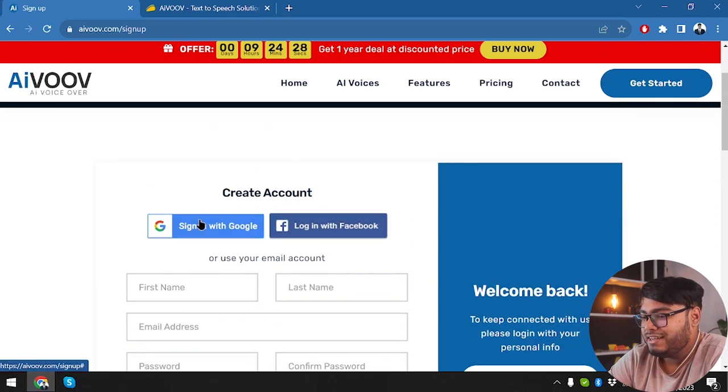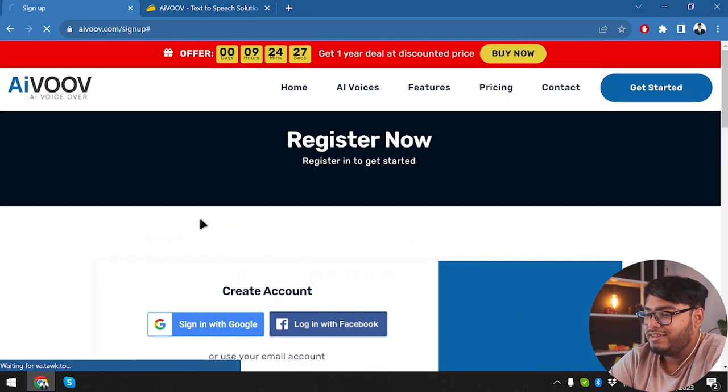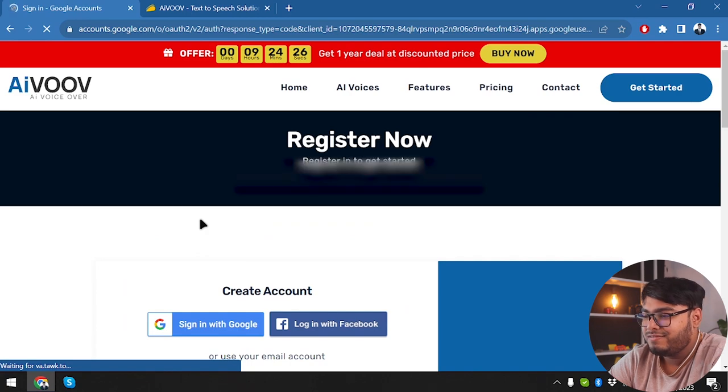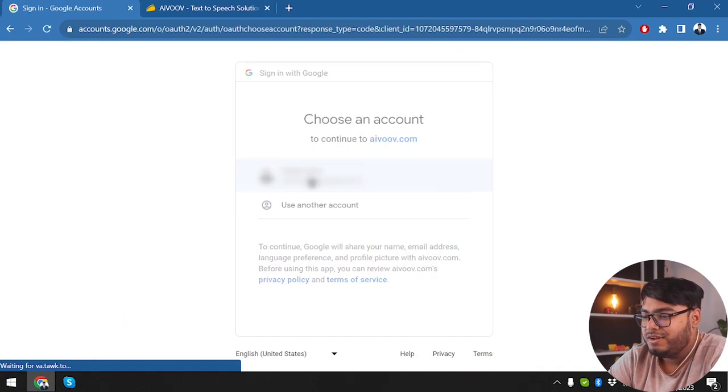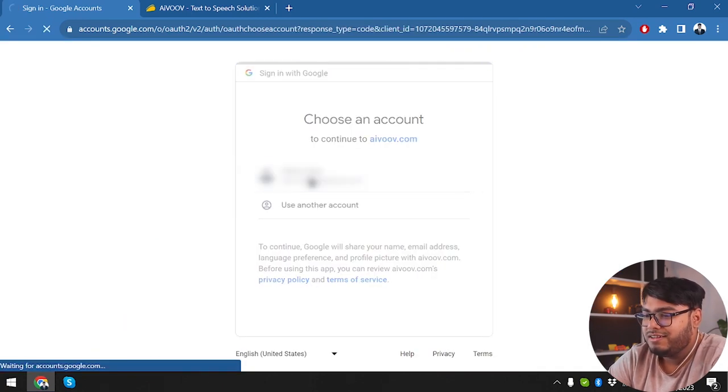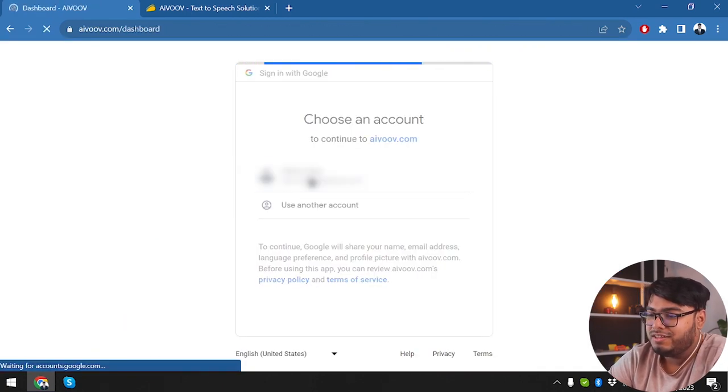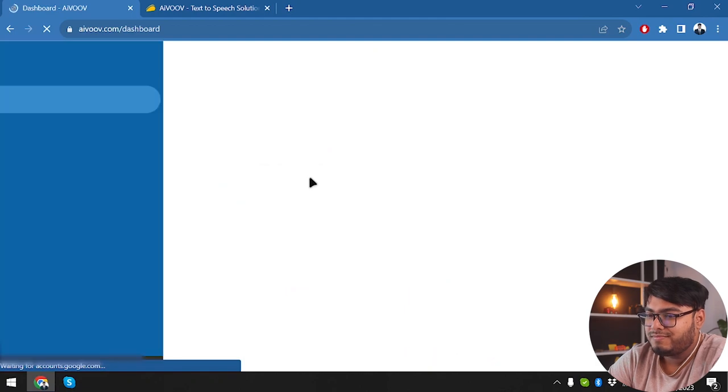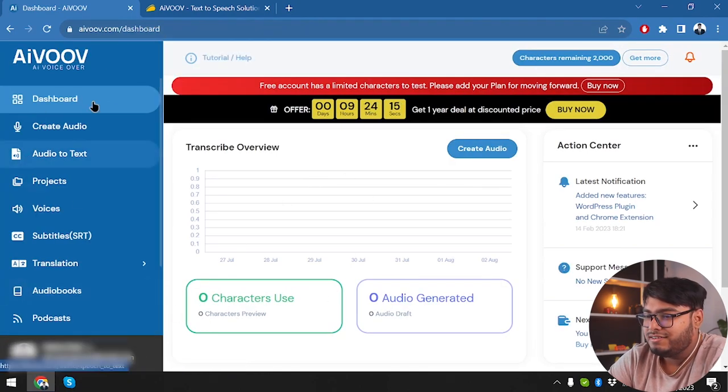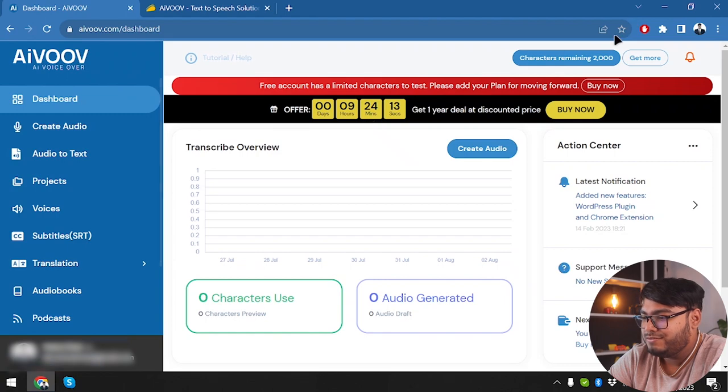But we are going to do it the easy way. Sign in with Google with just one click. So here we go. We are selecting our account to sign in with Google. And here's the AIVOOV dashboard that we are in.